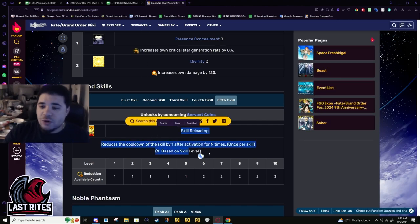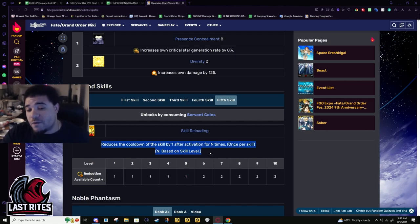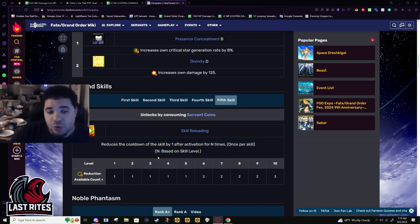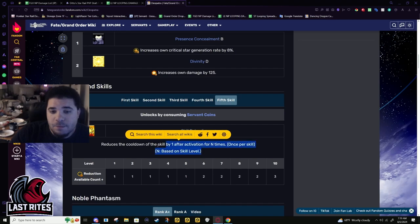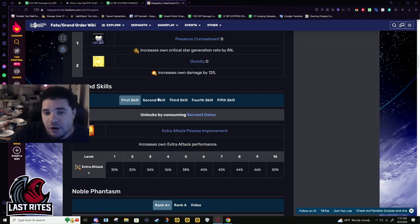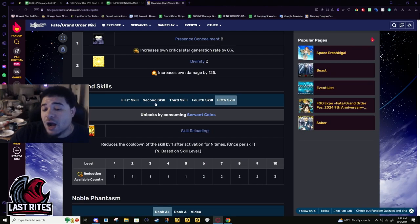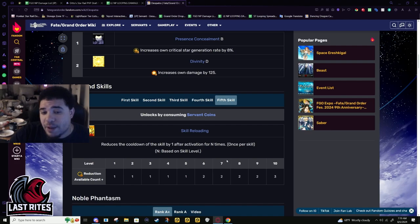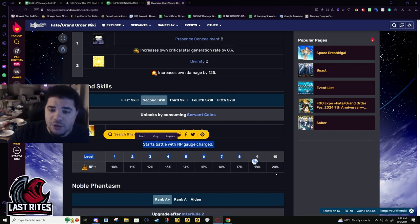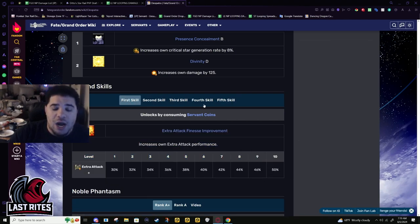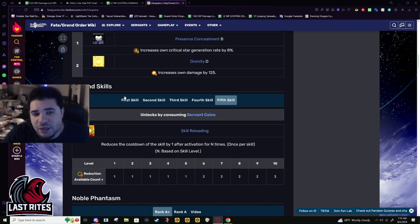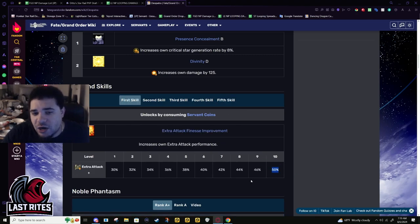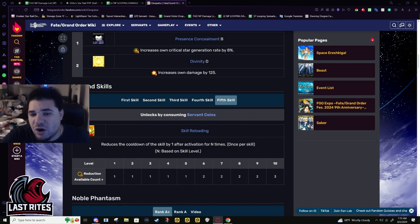We're gonna have to give it a month before we see what servants truly need this. With Lasengle already saying these skills you're supposed to be able to swap them on and off, I don't know if there's gonna be a currency for that. Mana loading definitely you're gonna need this first. As a CQ servant I would prioritize extra attack finesse over the cooldown 100%, because this is gonna last you the entire fight. This is gonna make starting off honestly a little more awkward.